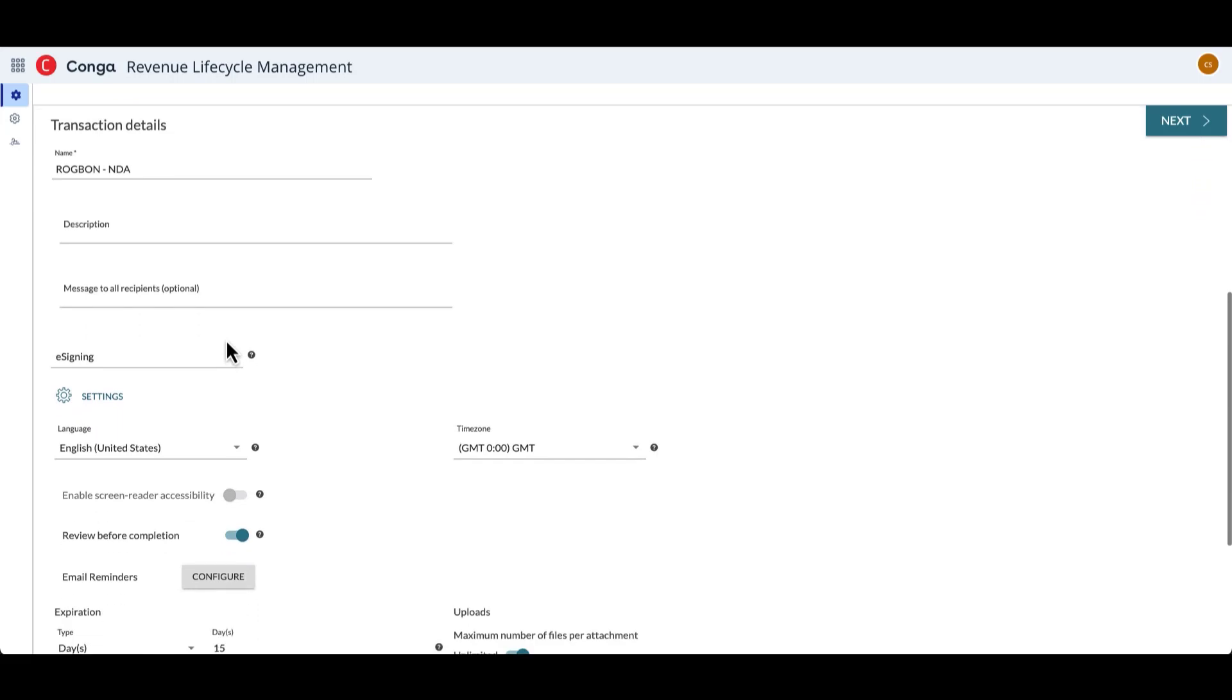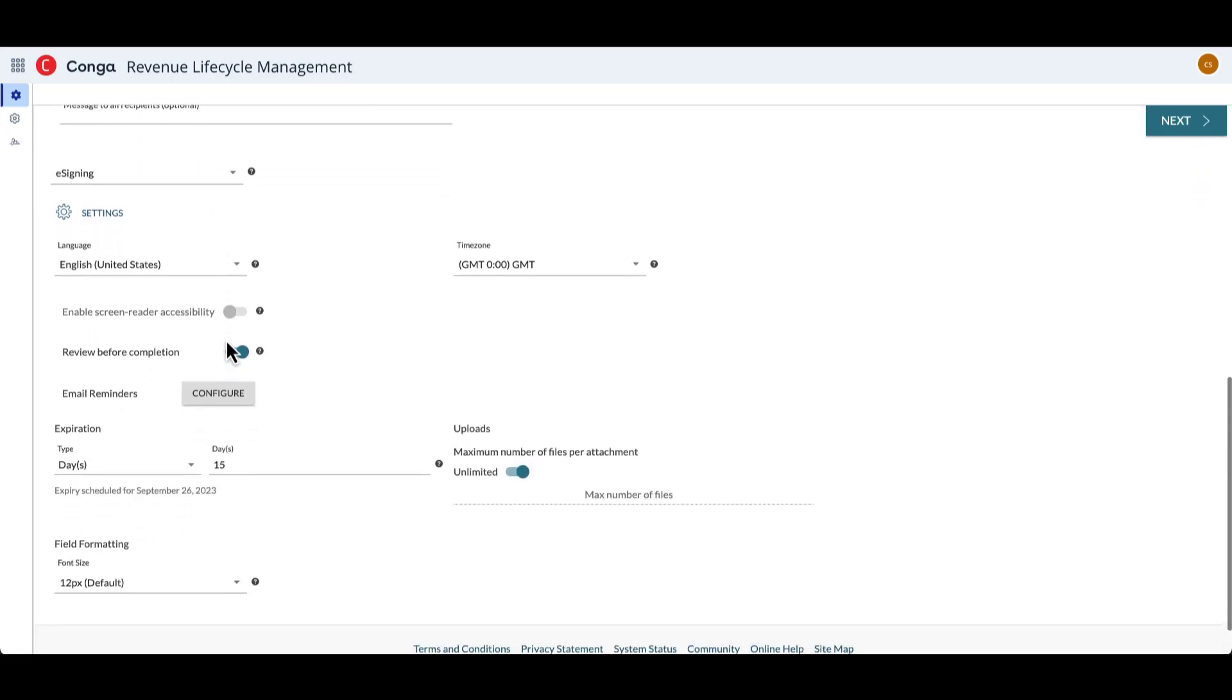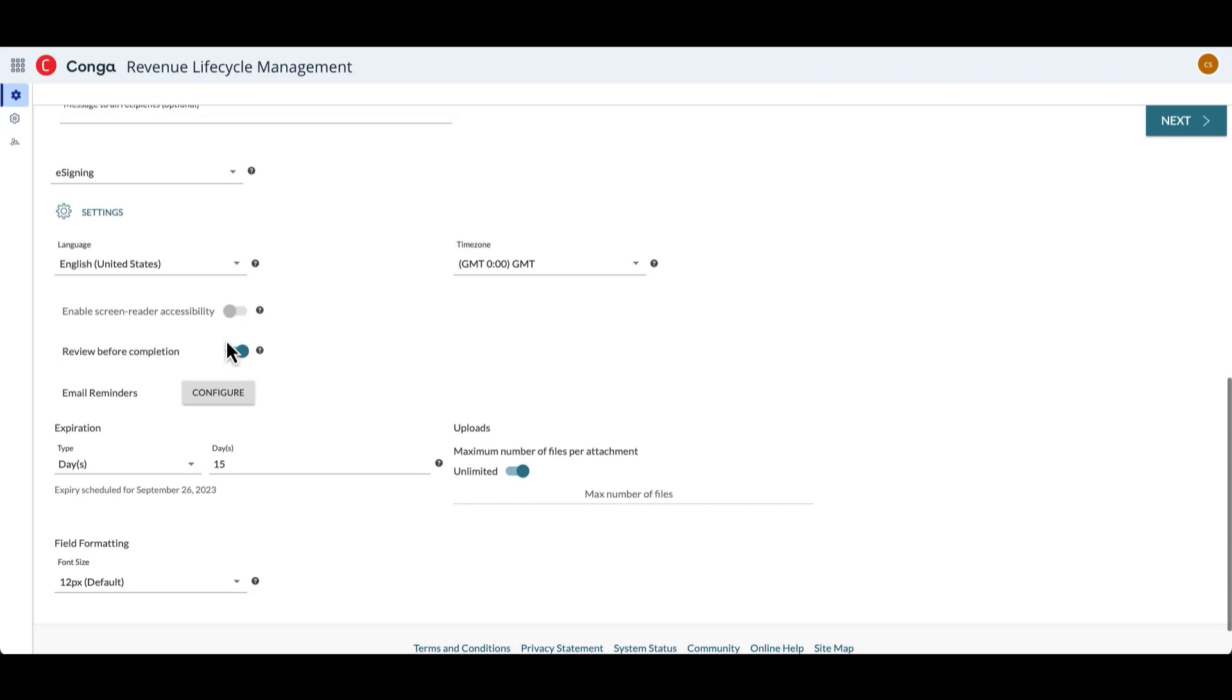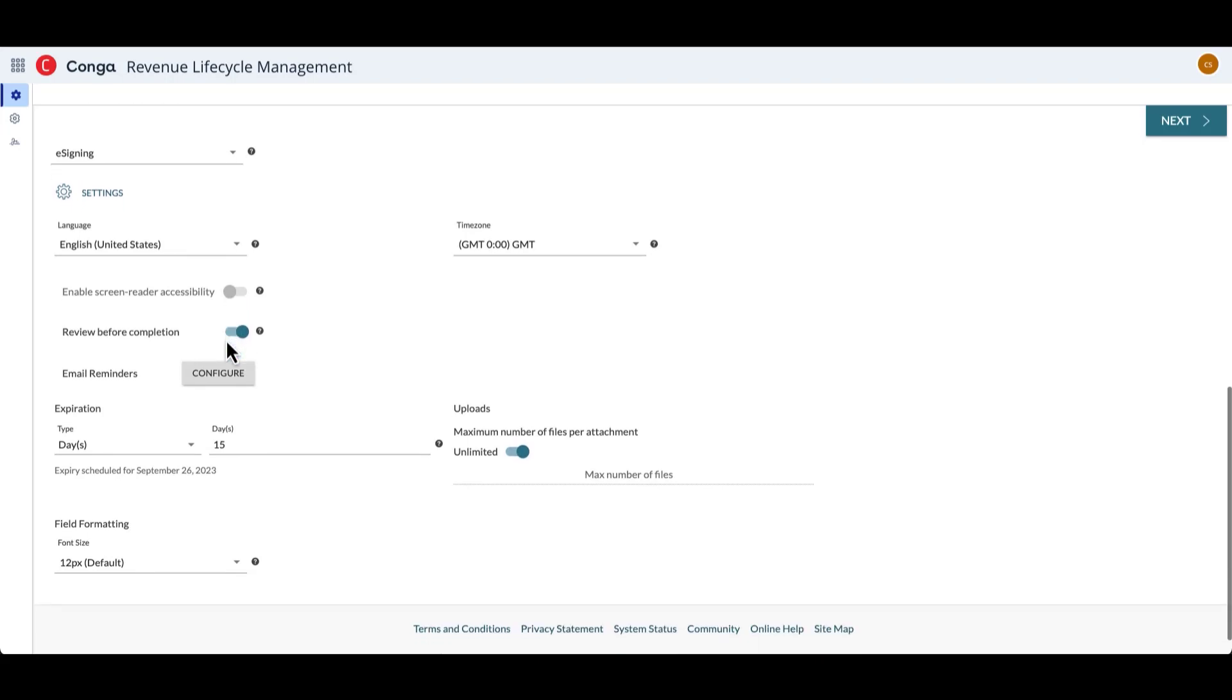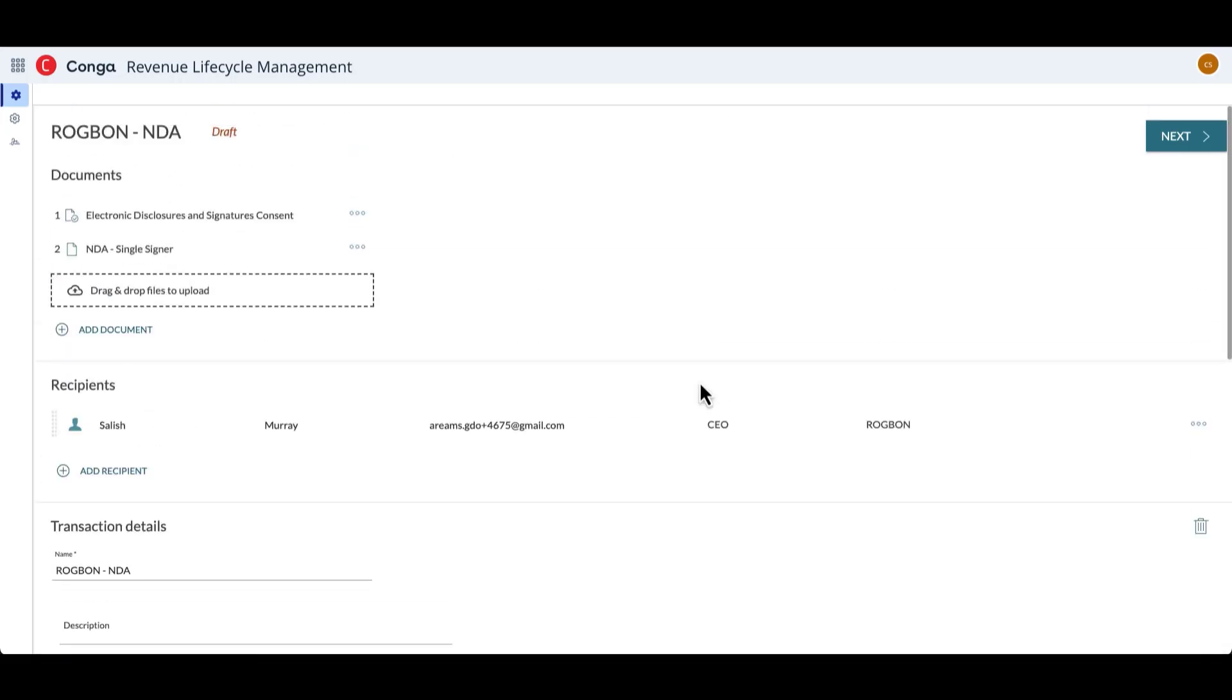Once I'm done adding my recipient, I can scroll down, and we can see here that there are additional settings as well, which I can set for this particular transaction. So there are things like language. If I want to set a language for the recipient, I can also set how many days from sending a transaction will expire. There's time zone options and upload options as well. But once I'm satisfied with everything the way it is, I click Next, and it will take me into the tagging screen.